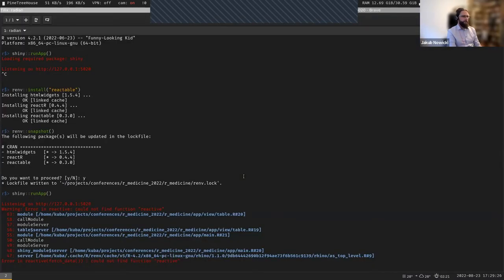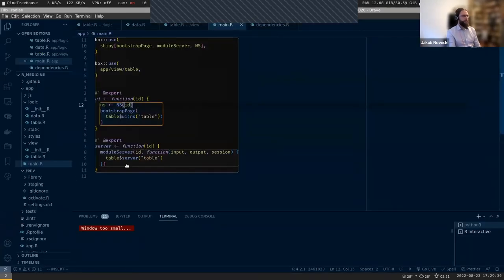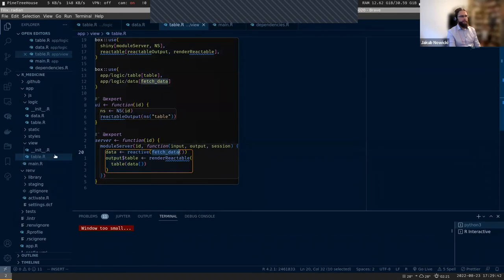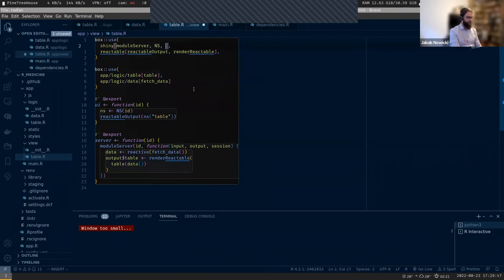Of course it doesn't work. We missed something - we missed reactive. The data is fetched inside a reactive, which will be useful in a second.